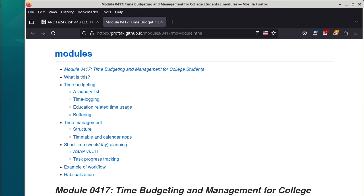That is on top of all the other things you need to do. You might have family obligations, a part-time or even full-time job. When everything is added together, you have to make sure they all fit comfortably within the time you have. So let's do some calculations. Fifty-four hours in class, plus how many more hours outside of class? One hundred and eight. So over the entire semester, you're supposed to spend how many hours just for CISP 440 alone?